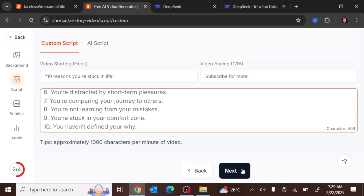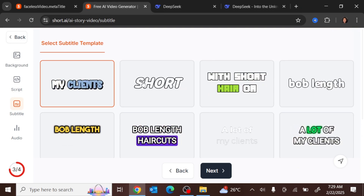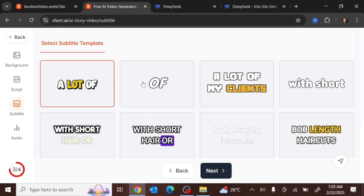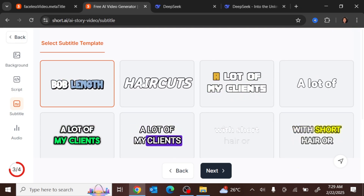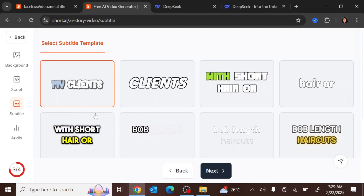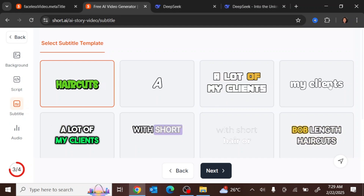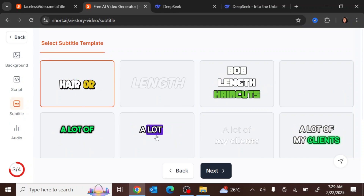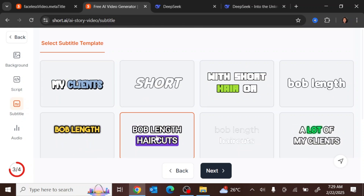Click 'Next,' and then you want to choose the kind of subtitle style you want showing on the Shorts — whether it's this style, or this one, or another — whatever you prefer. We're going to go with this one because it mirrors the kind of videos we want to create. Then click 'Next.'